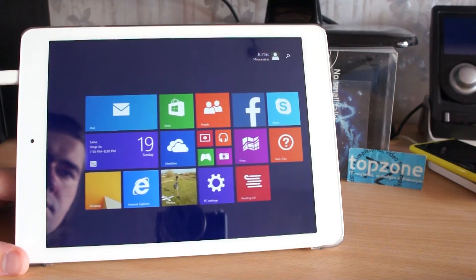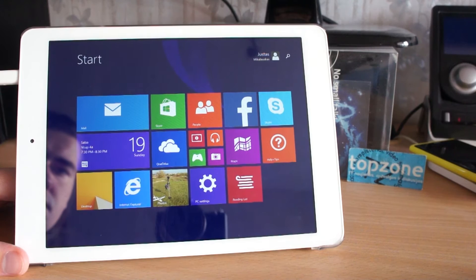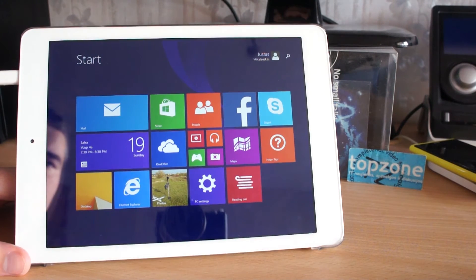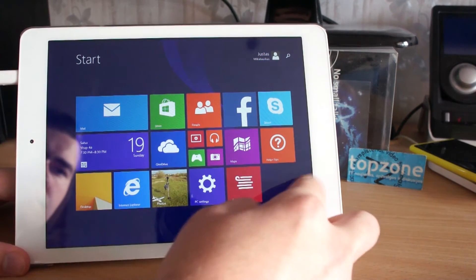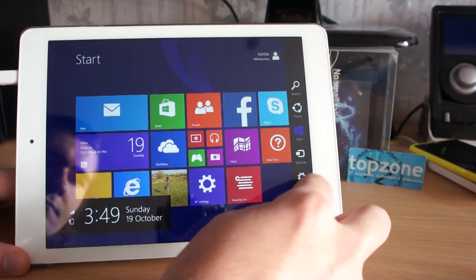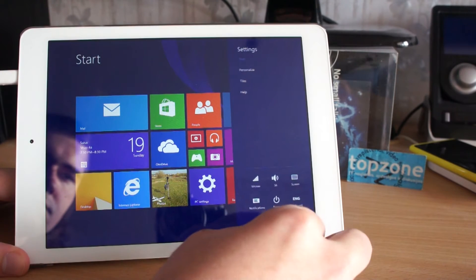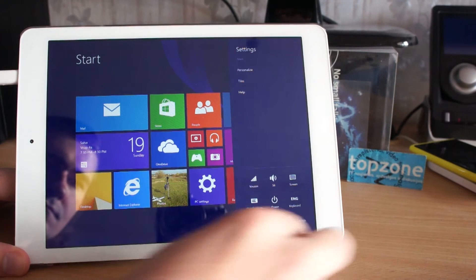So today I will show you how to set a touch-friendly sign-in method. Swipe from the right, click Settings, click Change PC Settings.